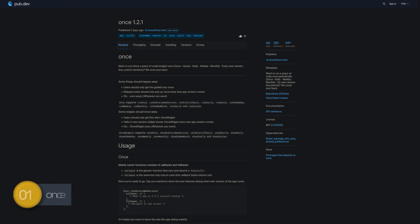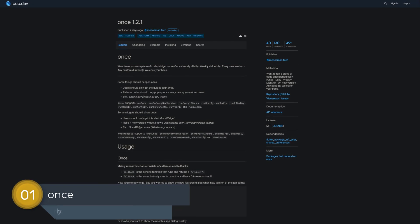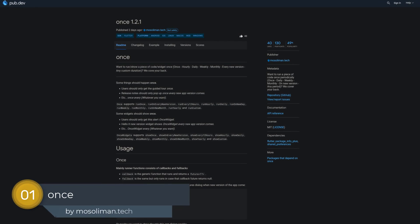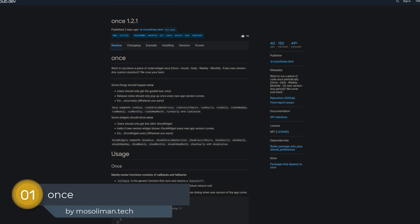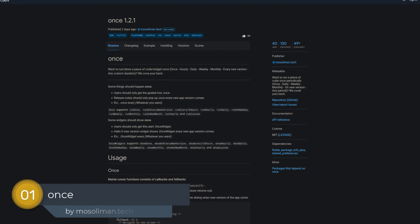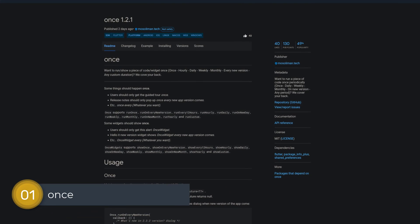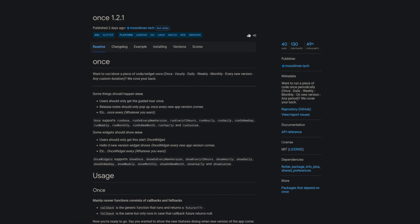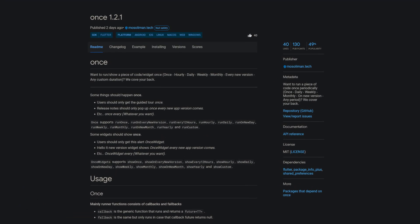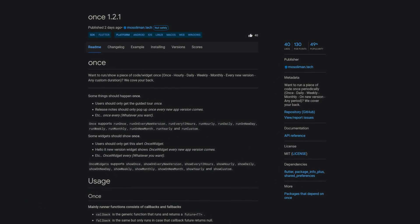And last but not least, the number 1 of release week 8, the package Once. Helping you to run a piece of code once periodically. For example, once, daily, weekly, monthly, on a new version or any custom period.